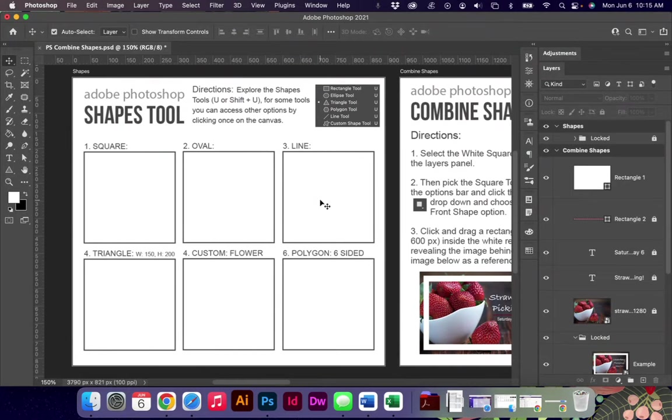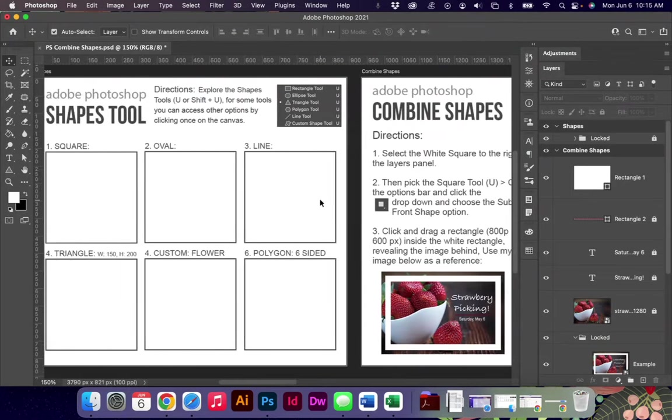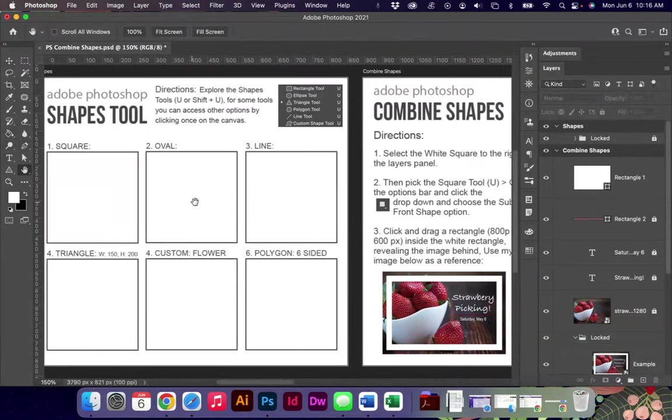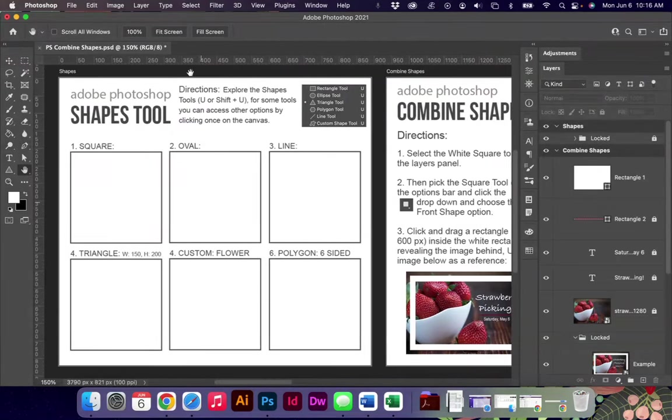In Adobe Illustrator this is fairly straightforward and a lot easier, and in Photoshop it has some more nuances to it, so I want to go through that with you today.